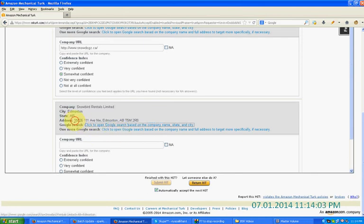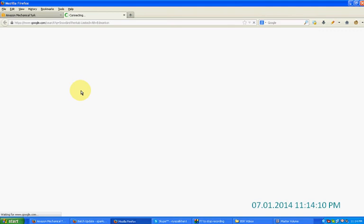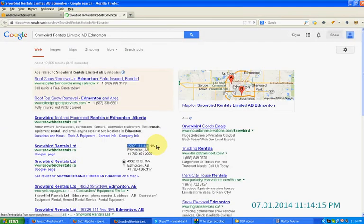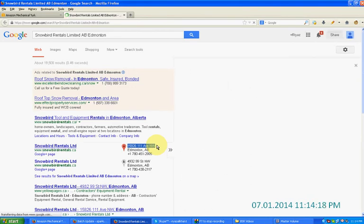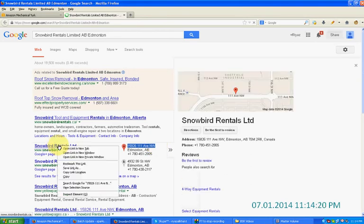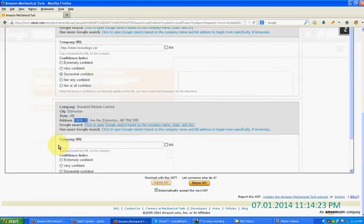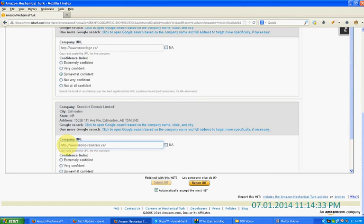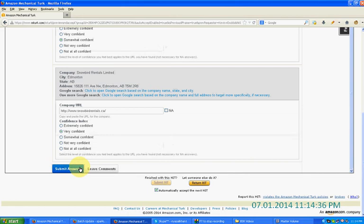Now moving to the next section. Remember the address 15286111 and the company name is Snowboard Rental. Click on the first Google search link. We find the exact address 15286111 in the search results. Right-click, copy link location, press Ctrl+W. No need to go to the second Google search link. Go directly to the company URL text box and paste it. This time we get an exact match, so we select 'very confident' and submit the answers.